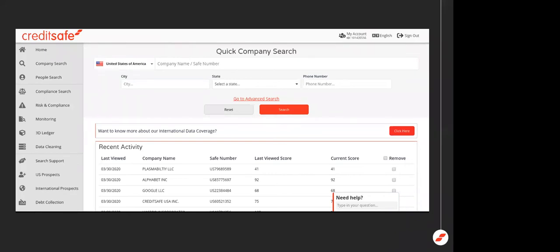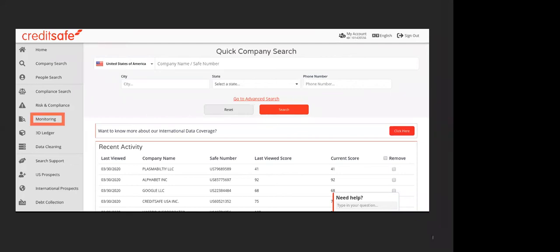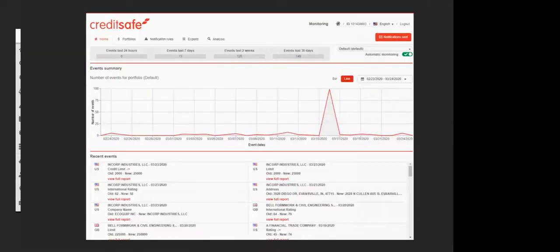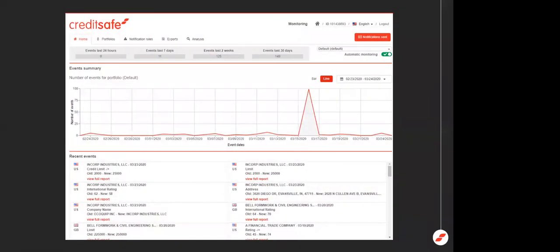So to get started, simply log into the website as normal. On your left hand toolbar, you'll see the monitoring tab right here. Once you give that a click, it'll pop you into the home screen. What you're looking at here is basically an overview of what's going on within your portfolio. On this particular webinar, we'll be covering the first three tabs up at the top of the screen and addressing the exports and analysis down the road.